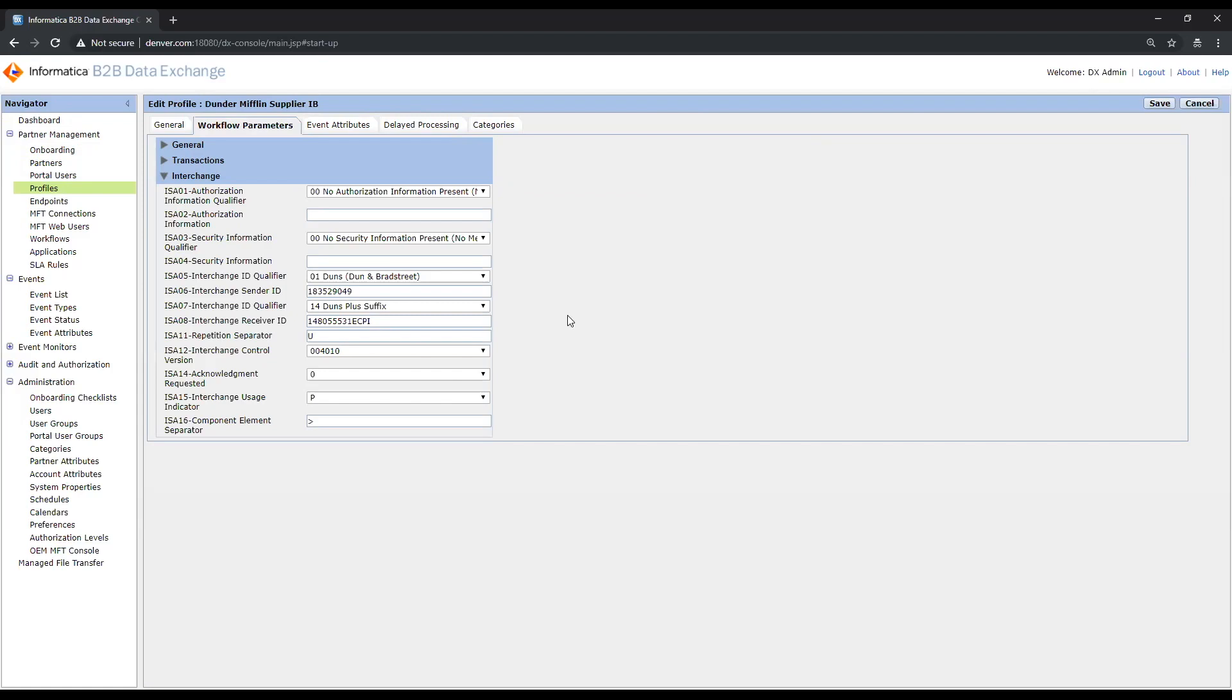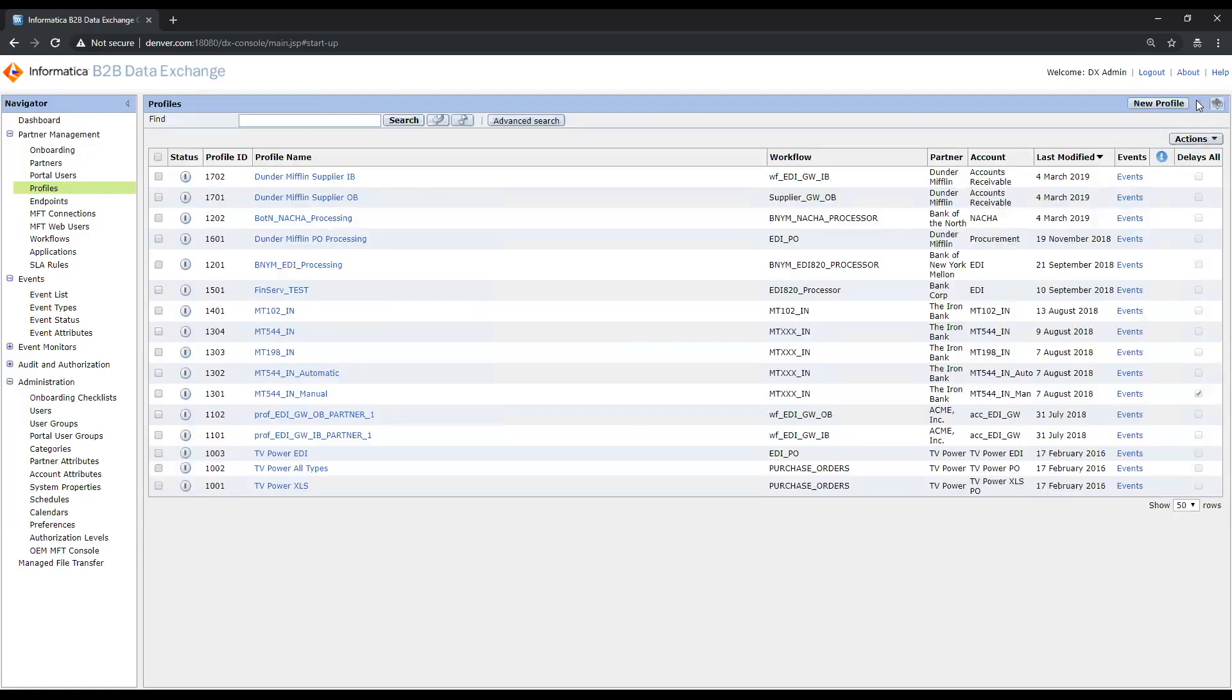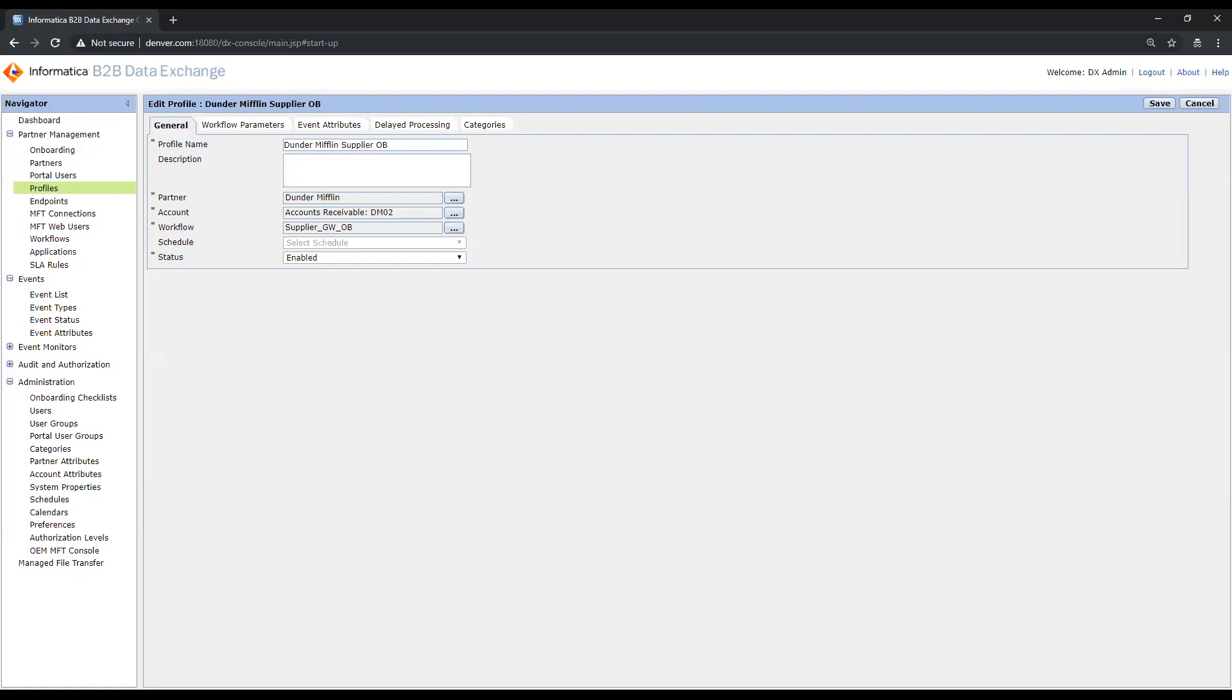Since I've already defined the basic information here, I'll go ahead and navigate out of the inbound profile and allow us to take a look at an outbound profile. In the case of the outbound workflow, many of the parameters that I wish to define here at the profile level, I'd actually like to expose to Dunder Mifflin and allow them to have self-service access through the partner portal to be able to configure those details themselves.